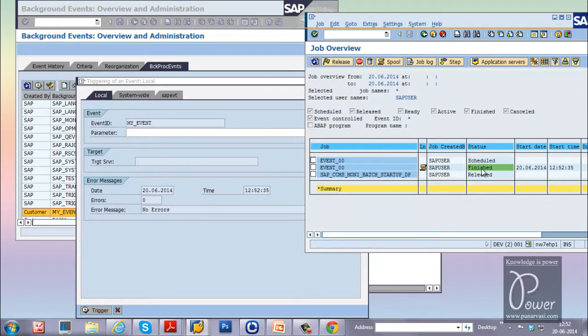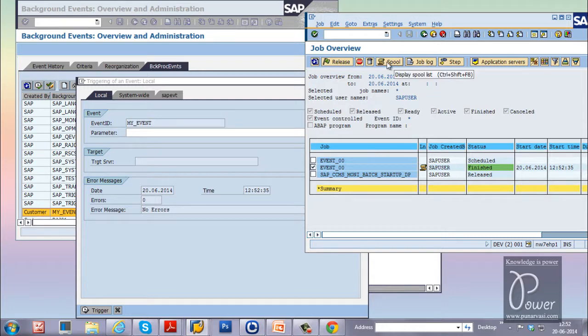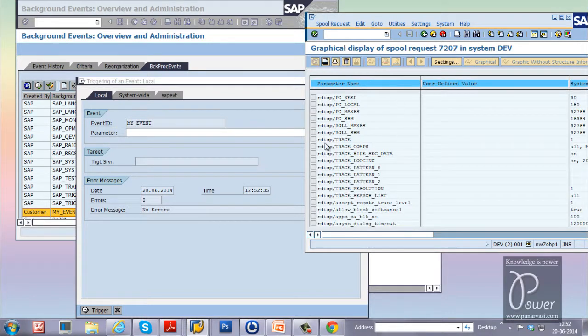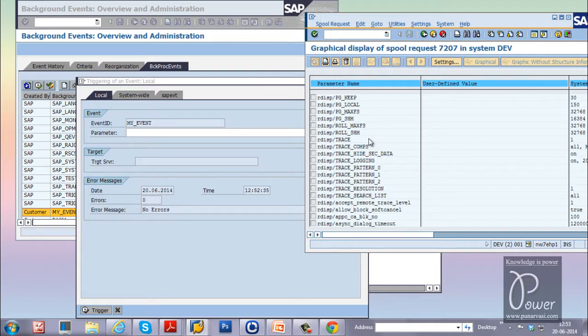And it is finished. Now you can select this particular job and click on the spool button from the application toolbar. And select the spool request. And click on the display button to view the content of that particular job output. So, in this way you can schedule background jobs in an SAP system.